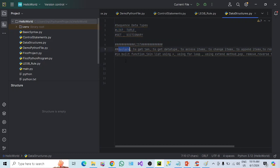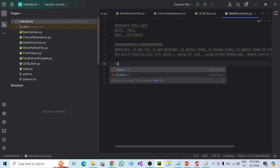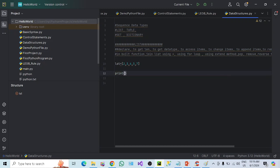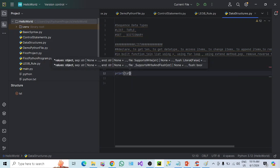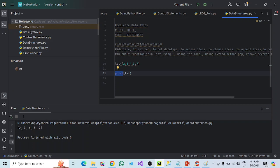Let's focus on list first. How we can declare it — we have to create one variable. Let's name the variable LST and pass the values inside square brackets. This is the declaration of a list. And if you want to print it, we have the inbuilt print function. If you run it, you can see 2, 3, 4, 5, 6, 7. This is a list of integers.